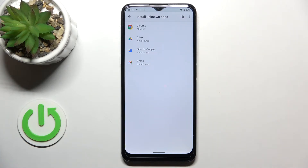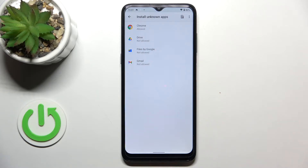Be aware that you're doing it on your own responsibility because some third-party apps aren't verified by the developer, so you may put your data and the device at risk — you may download some viruses and so on.